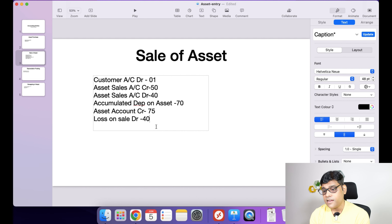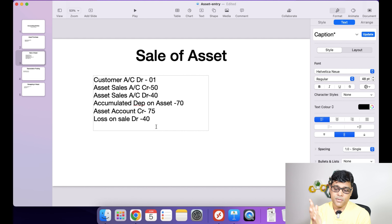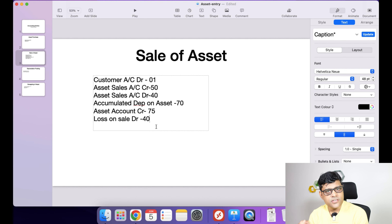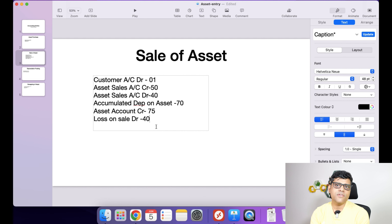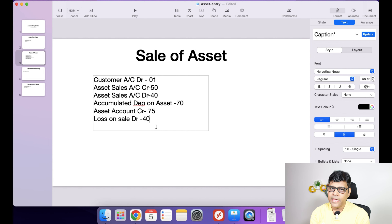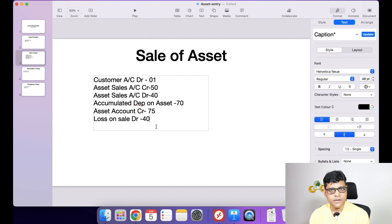The accounting entry is not straightforward — it is not simply customer debit and asset credit. Rather, these multiple entries will be there. That is why initially I said I cannot answer with just one entry, because when we sell the asset, reconciliation of the ledger and sub-ledger concepts happens simultaneously.